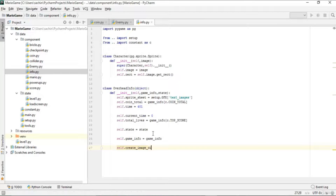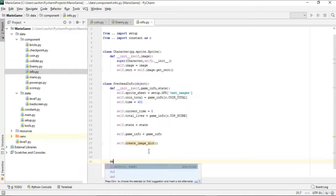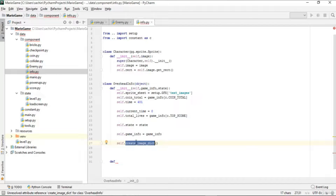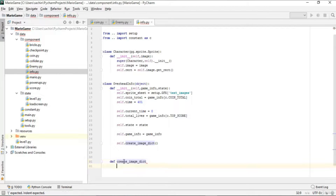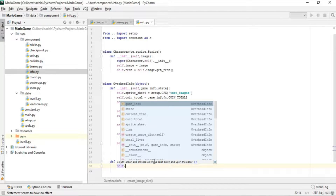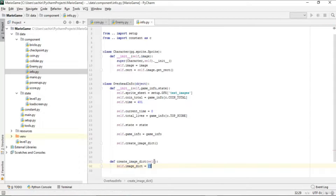Let's define create_image_dict below. This function creates the initial image dictionary for the score display. We define image_dict as an empty dictionary and image_list as an empty list. We'll then append all the images into this image list.